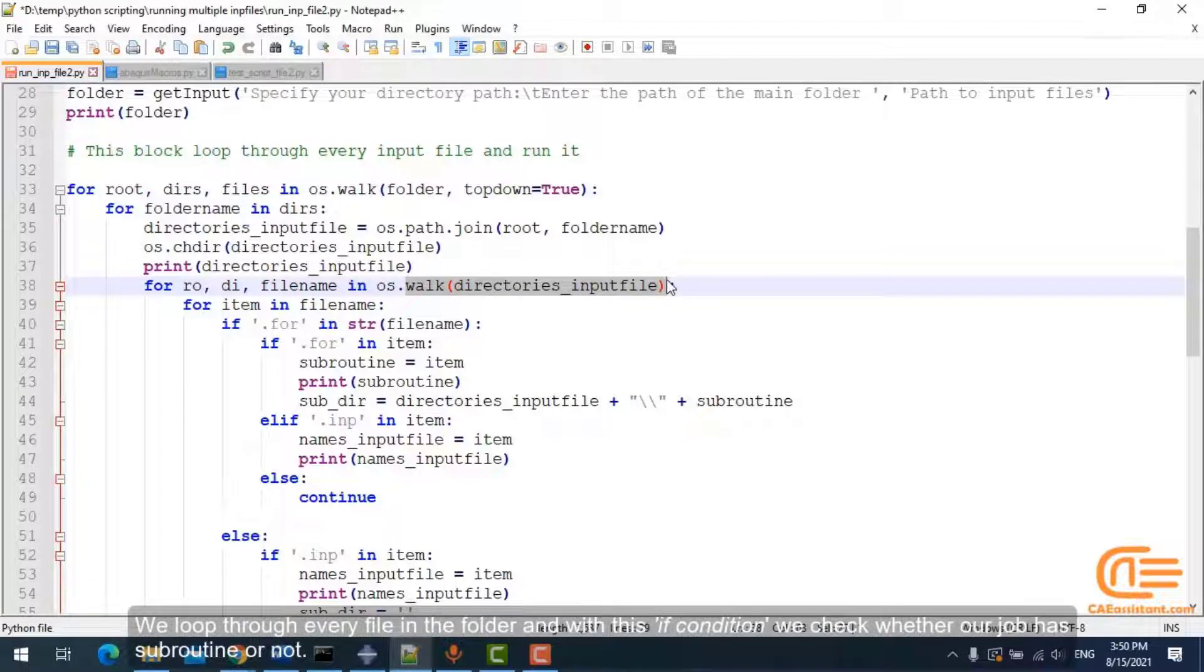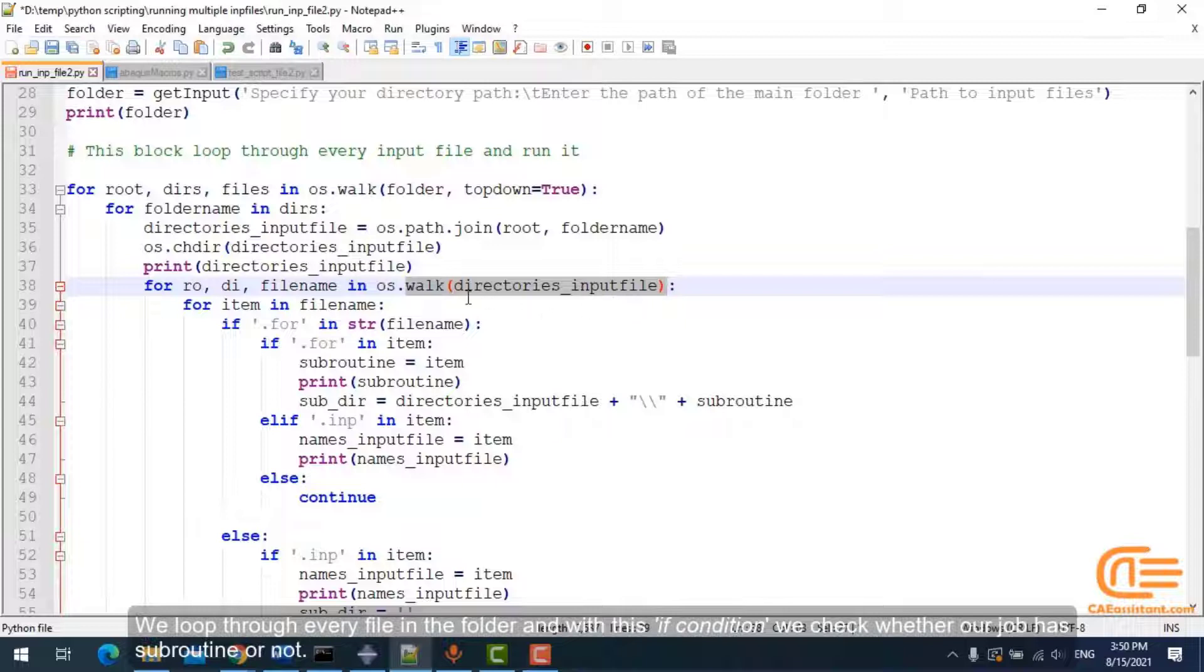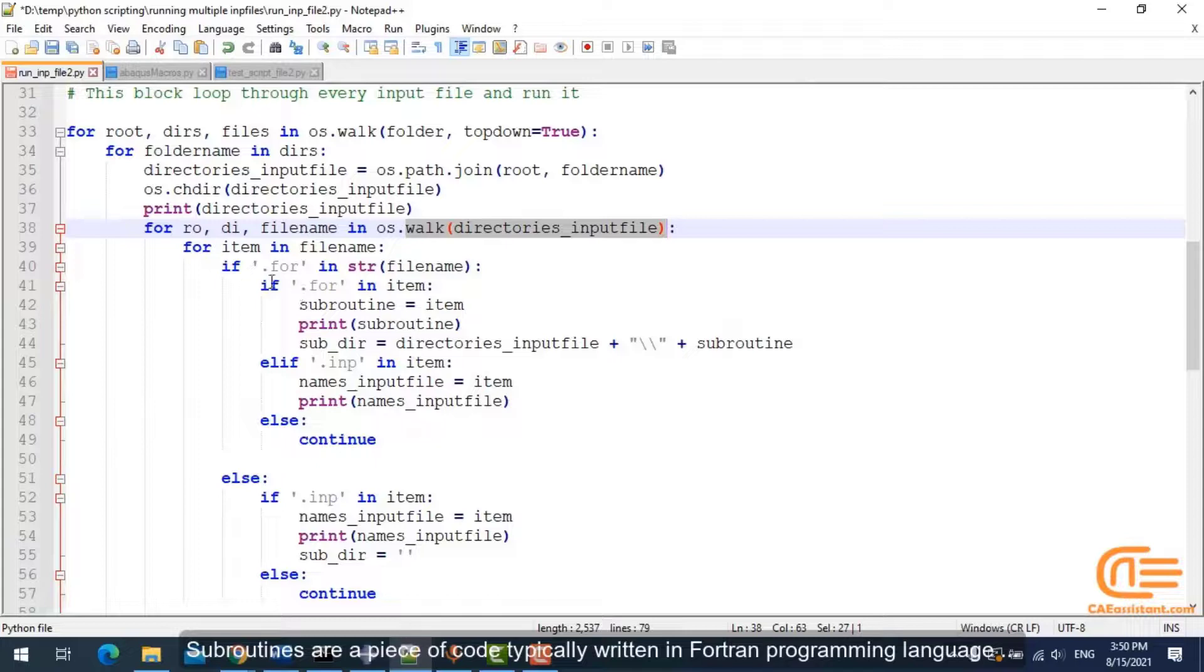We loop through every file in the folder, and with this if condition, we check whether our job has subroutine or not.